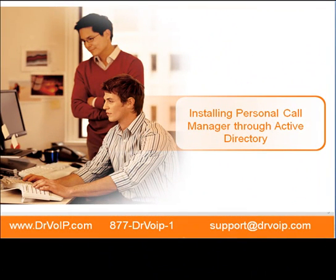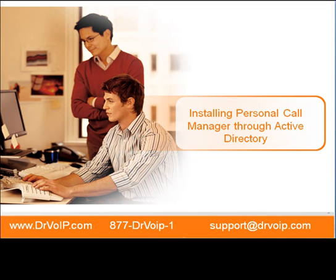This has been a Dr. VoIP Tech Tip with your host Brian Crail. For more information, visit our website www.drvoip.com. Thank you.